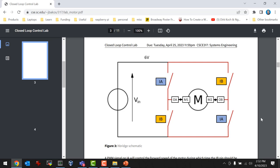The H-bridge has inputs called IA and IB, which are your straight PWM from the FPGA, and outputs called OA and OB. The motor has inputs M1 and M2, which you connect to those outputs. So IA and IB are H-bridge inputs, OA and OB are H-bridge outputs, and those are wired to M1 and M2 on the motor.